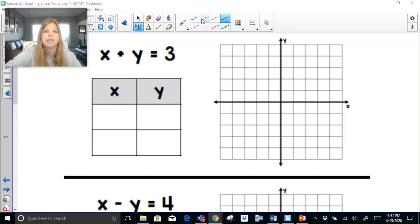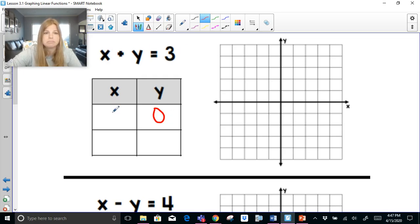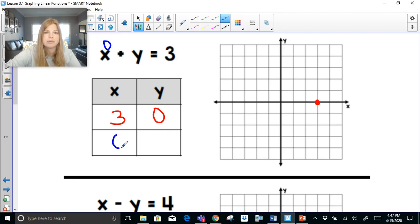For x plus y equals 3, I only need two coordinate points to graph the line. To find the x-intercept, I plug in 0 for y: x plus 0 equals 3, so x equals 3. My x-intercept is (3, 0). To find the y-intercept, I plug in 0 for x: 0 plus y equals 3, so y equals 3. My y-intercept is (0, 3).